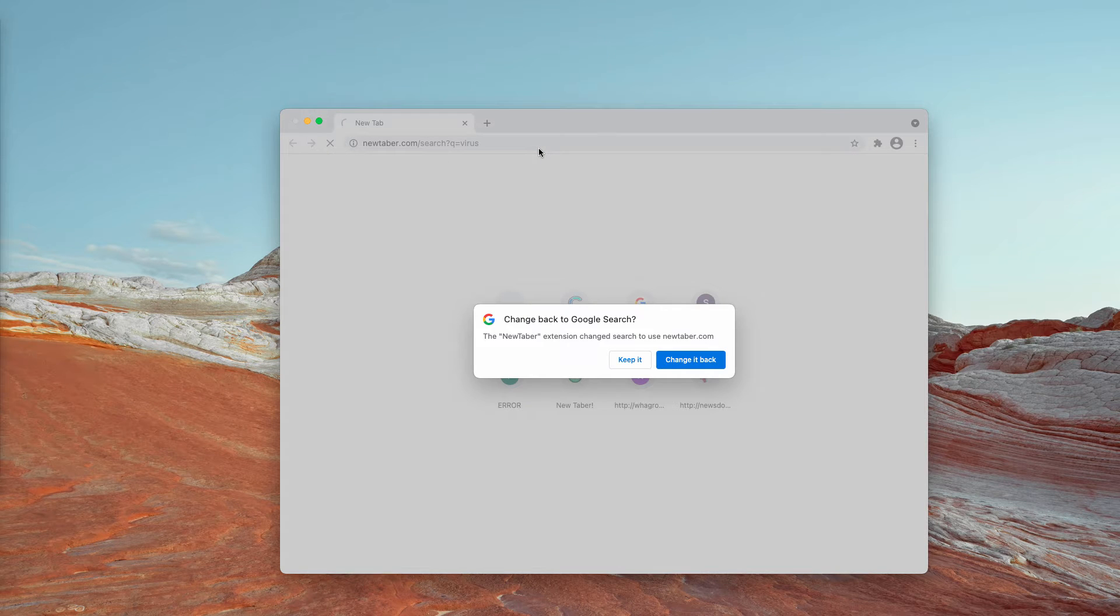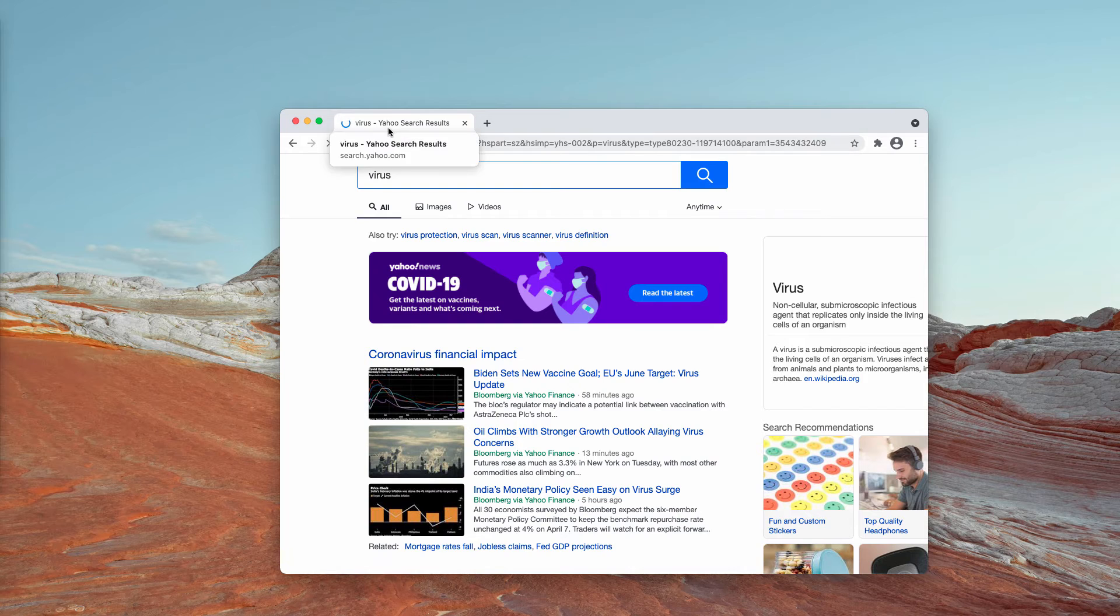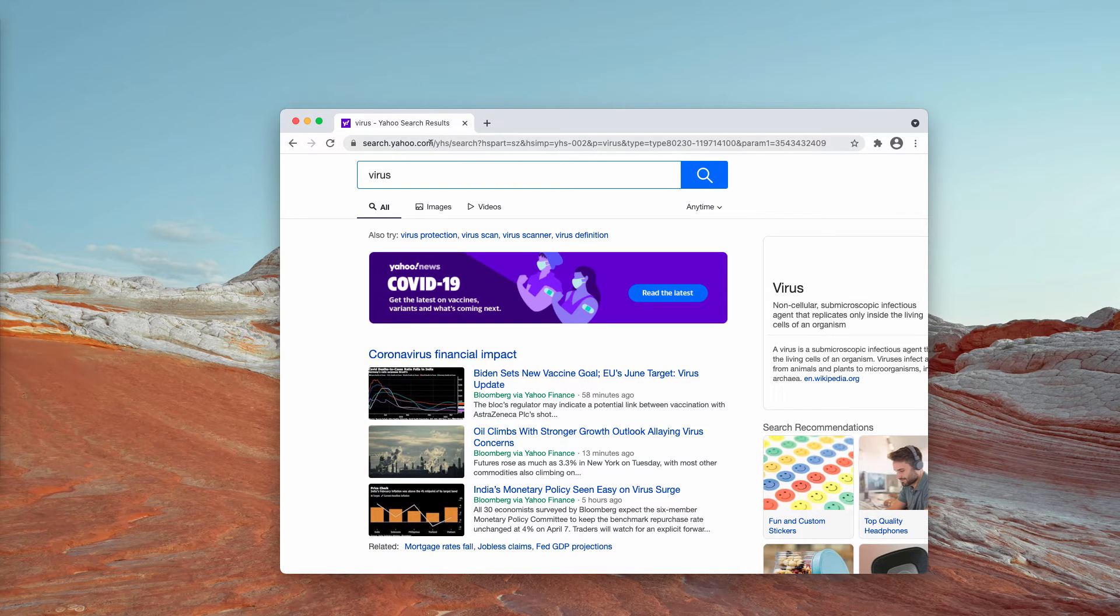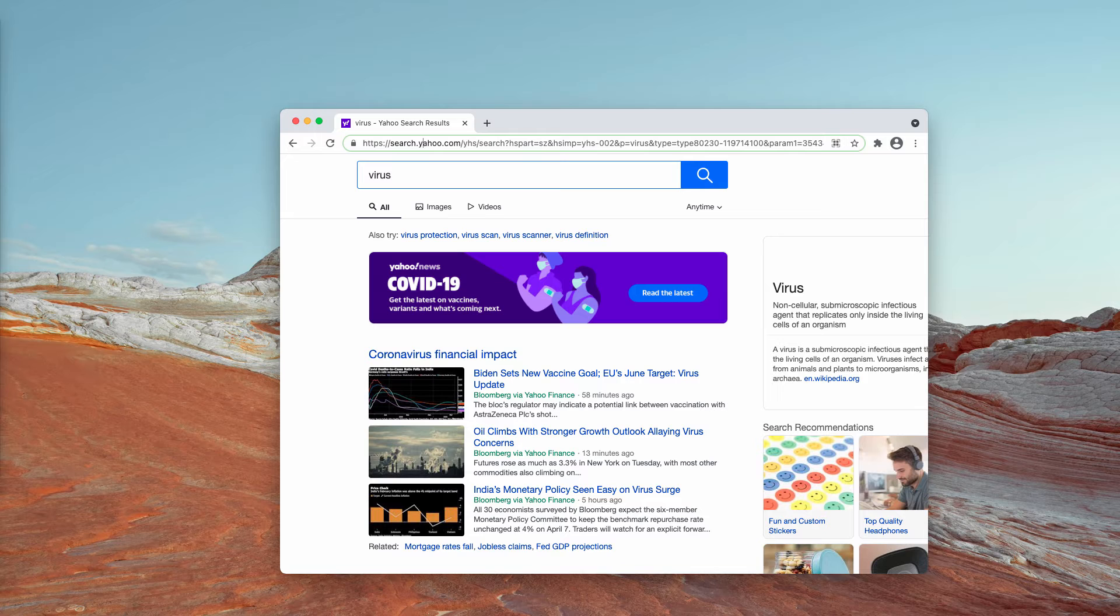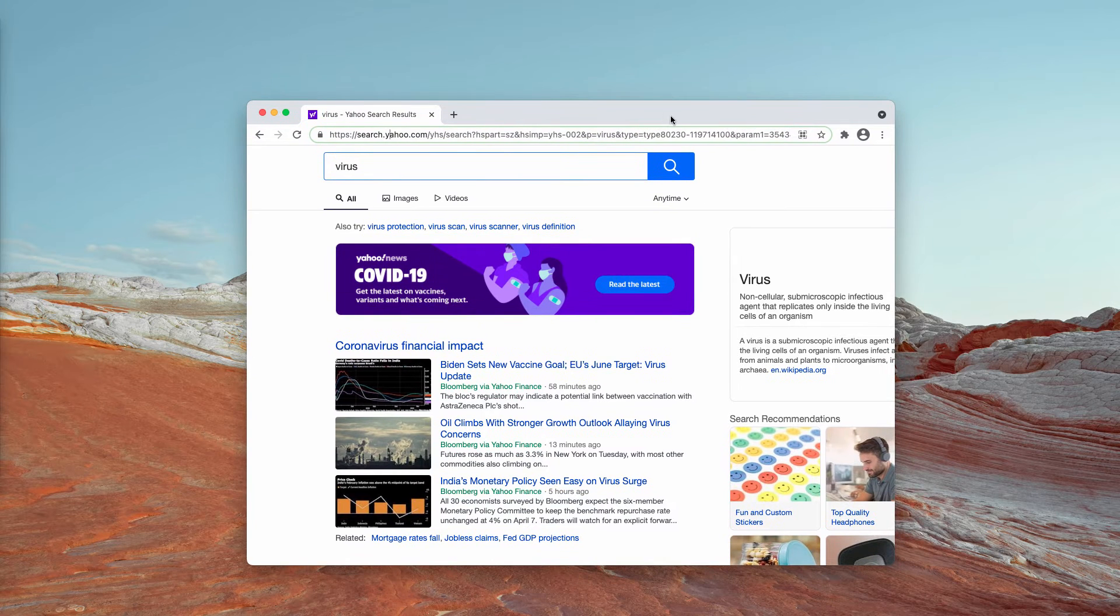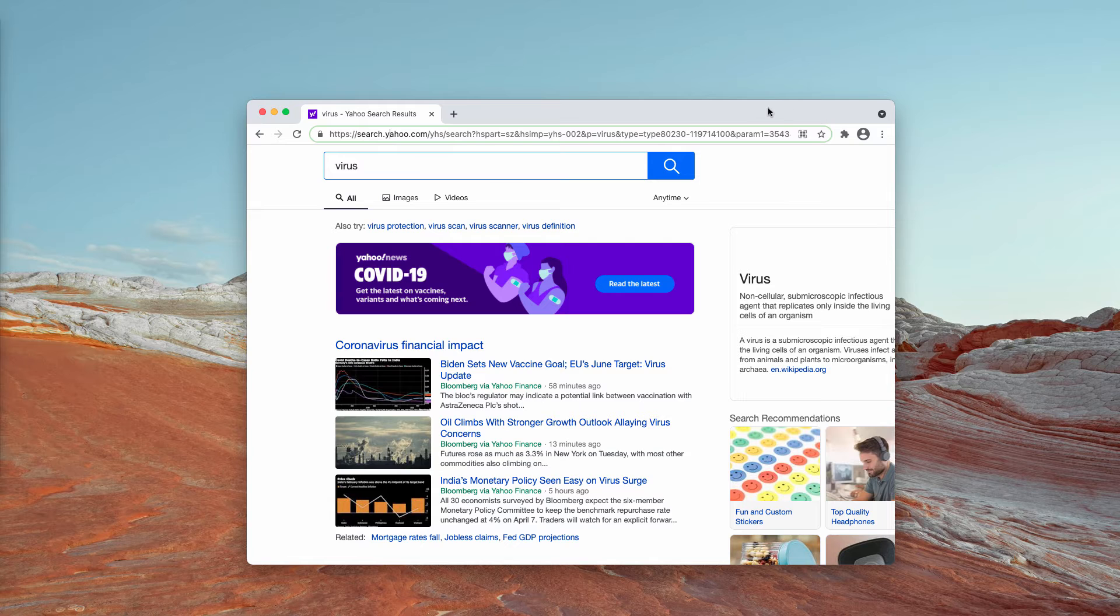When you submit search queries, you may notice that the results are delivered by Yahoo search. If you are not happy with such alterations, you need to get rid of the extension from your Google Chrome as soon as possible.